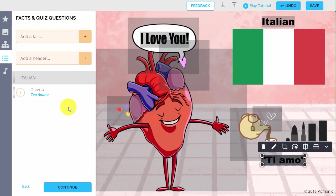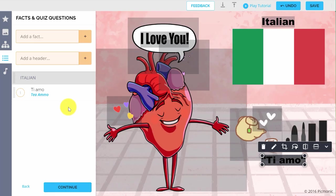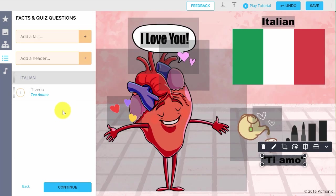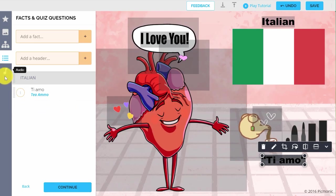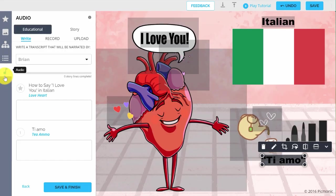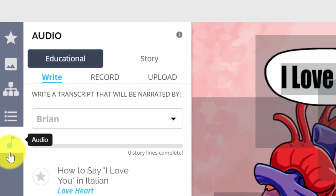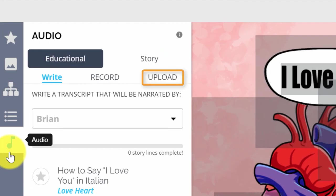Next, we'll tie it all together with an audio track. Adding audio to a Picmonic is critical if you want others to really be able to learn and remember it. Just click on the Audio tab and select from the three options: Write, Record, or Upload.